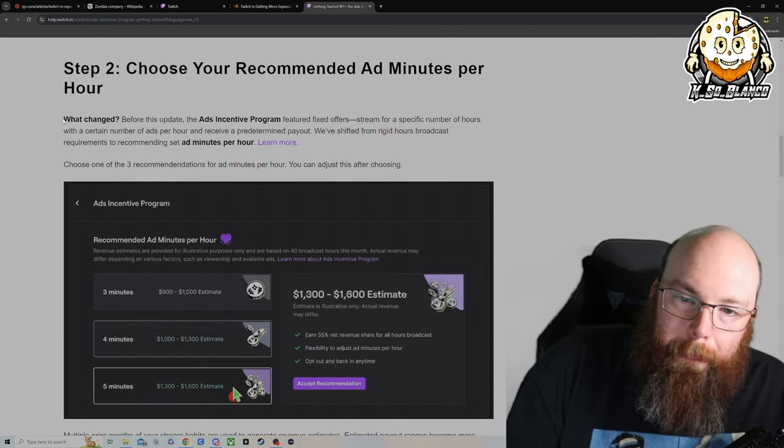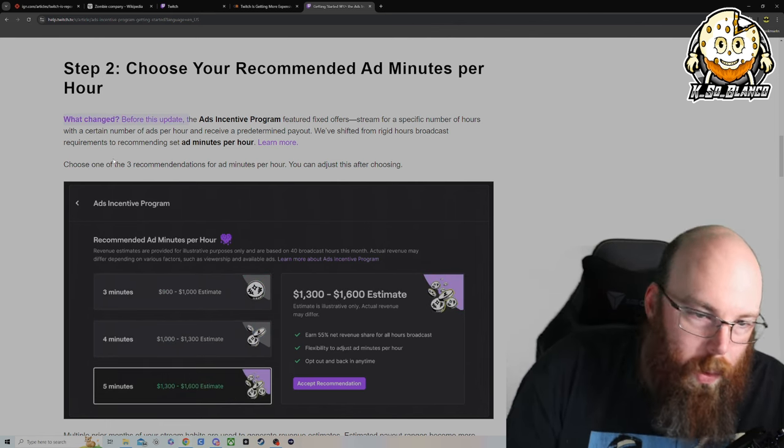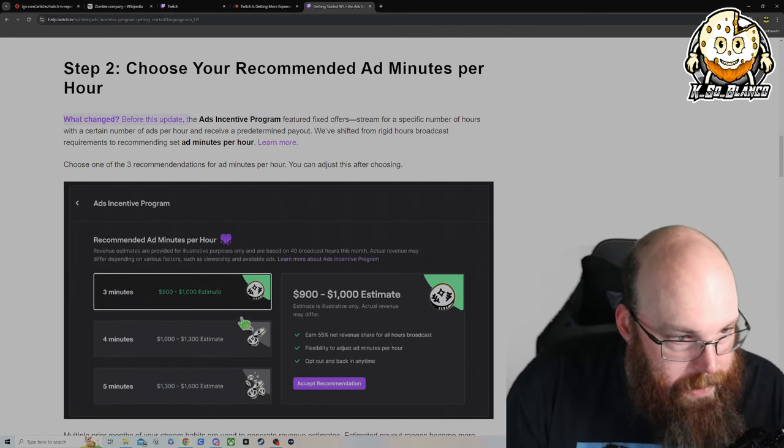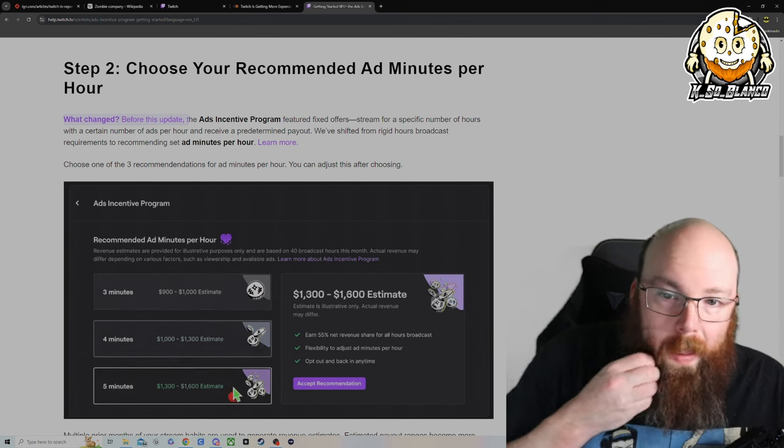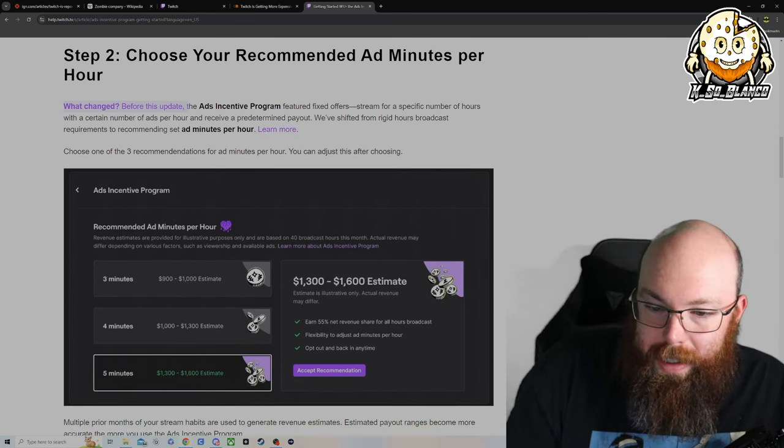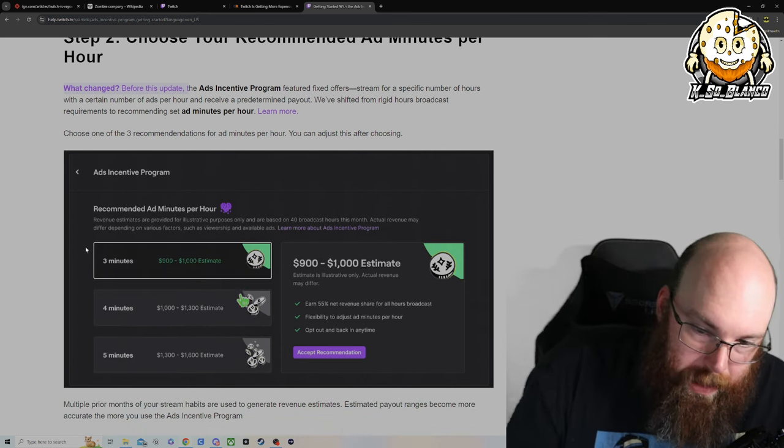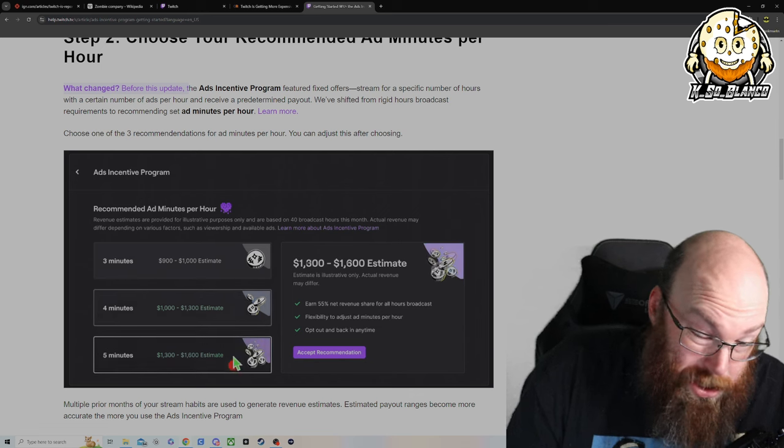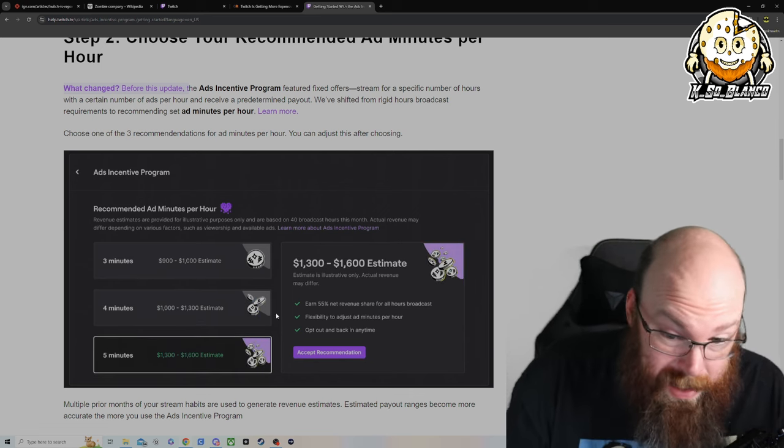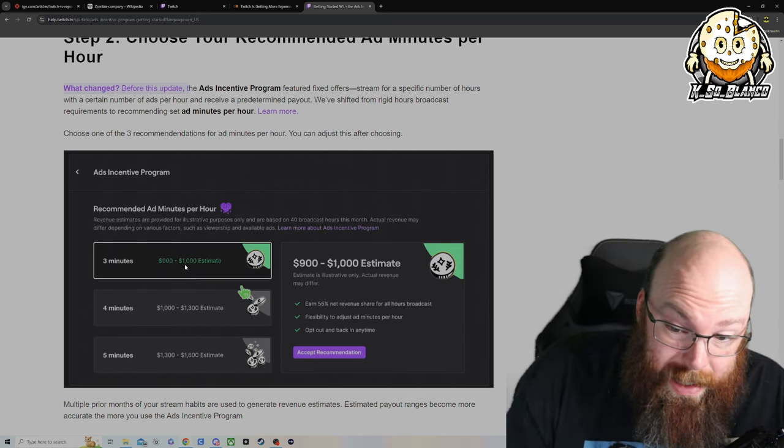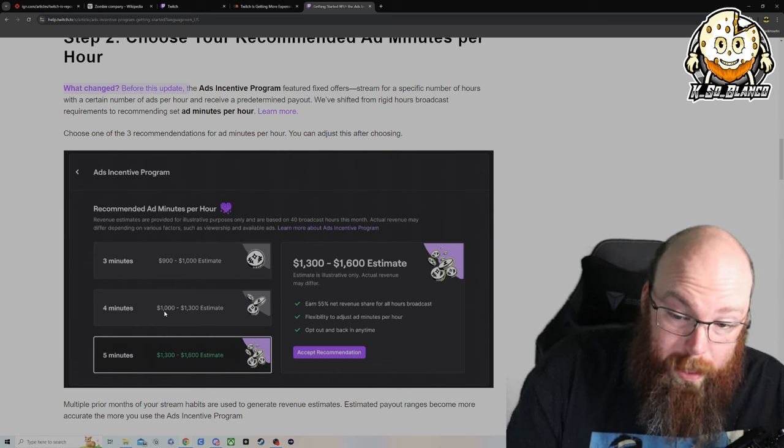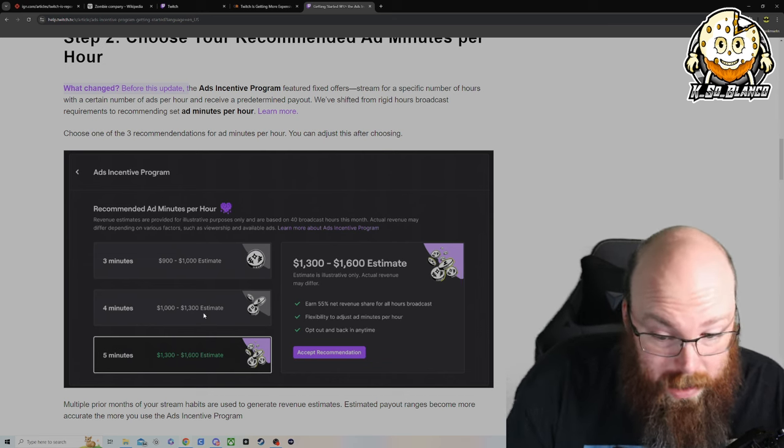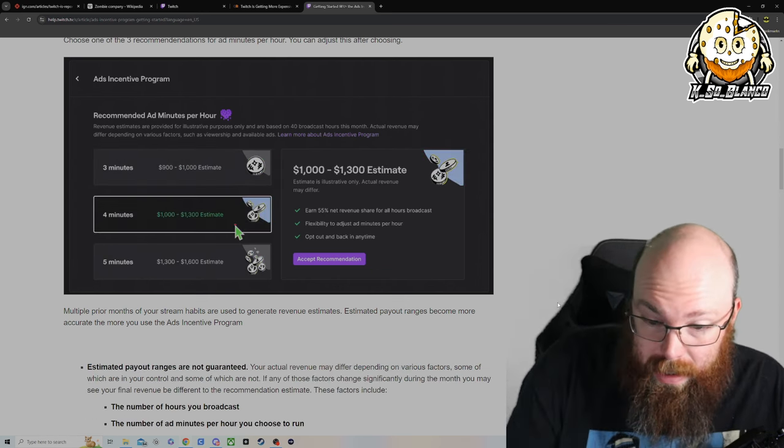And for the most part, I don't run ads on my live streams. Where Twitch, they're showing right here, this is just a graphic, I'm not sure how true it is. If you're running three minutes of ads, they're offering you $900 to $1,000 a month. Four minutes, $1,000 to $1,300. Five minutes, $13 to $16.